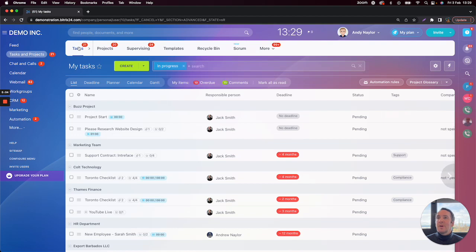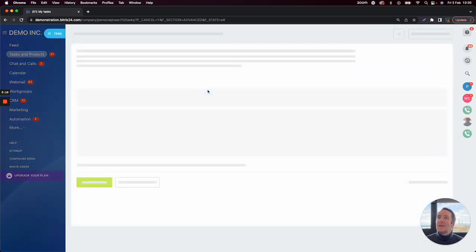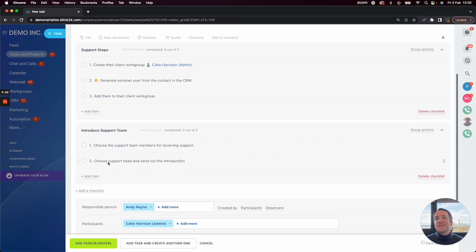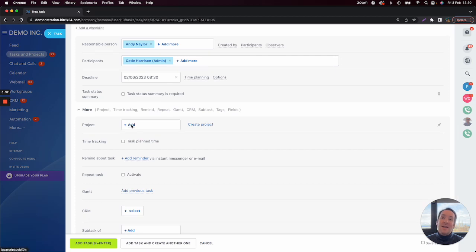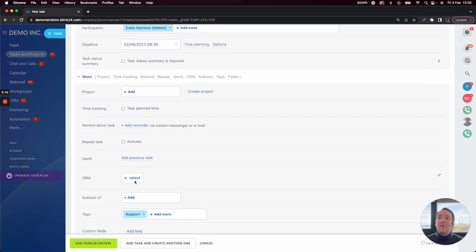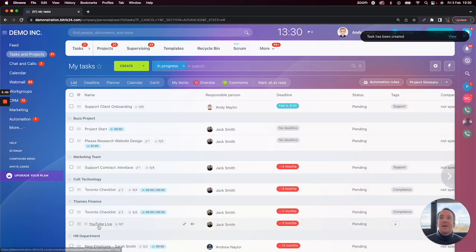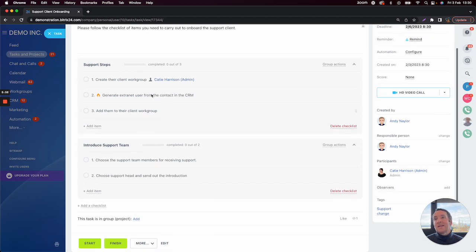I'll show you now how to use the task template and create a new task from it. Instead of clicking the create button, we click on the down arrow and click on tasks using template. I'll select our task template support client onboarding. Everything is preset based on the time spent creating the template — we have two checklists, the set people responsible for the task, and a deadline set to three days' time. You can then add it to a project and to the CRM area, then scroll down and click add task. Everything is created nicely, meaning you don't have to keep repeating the same task setup.